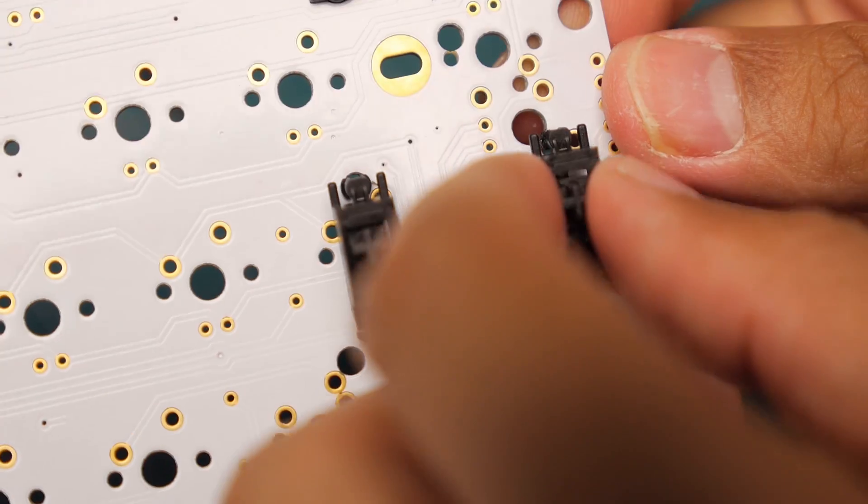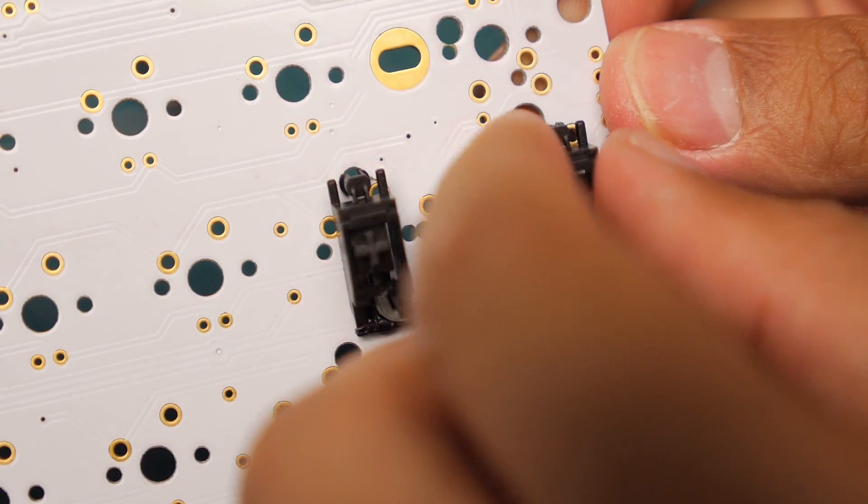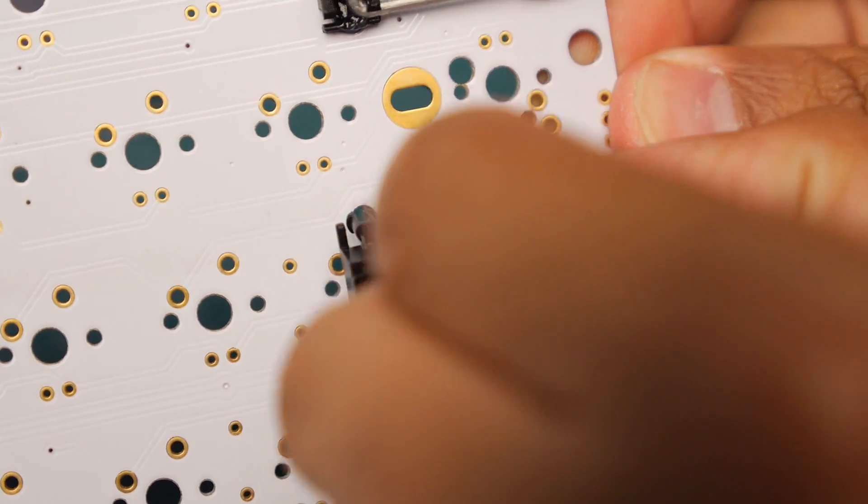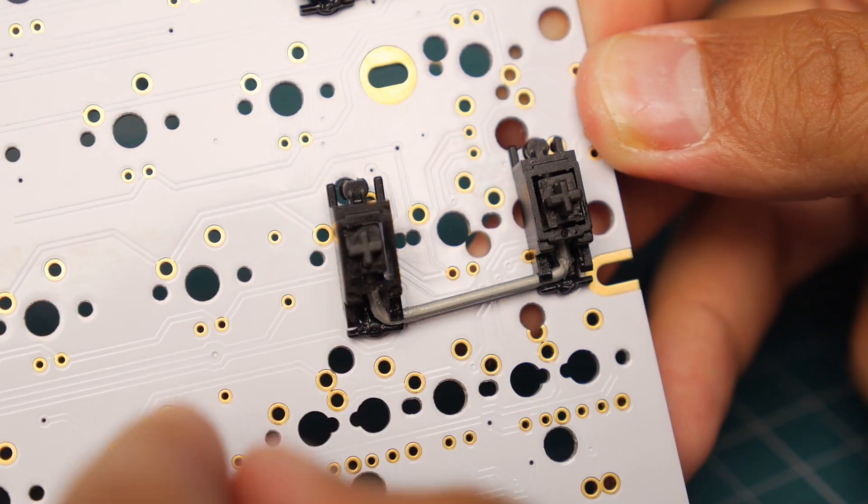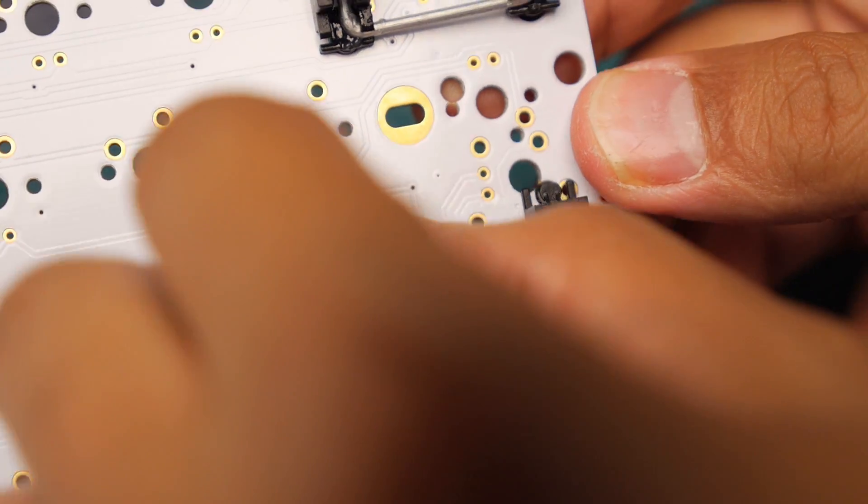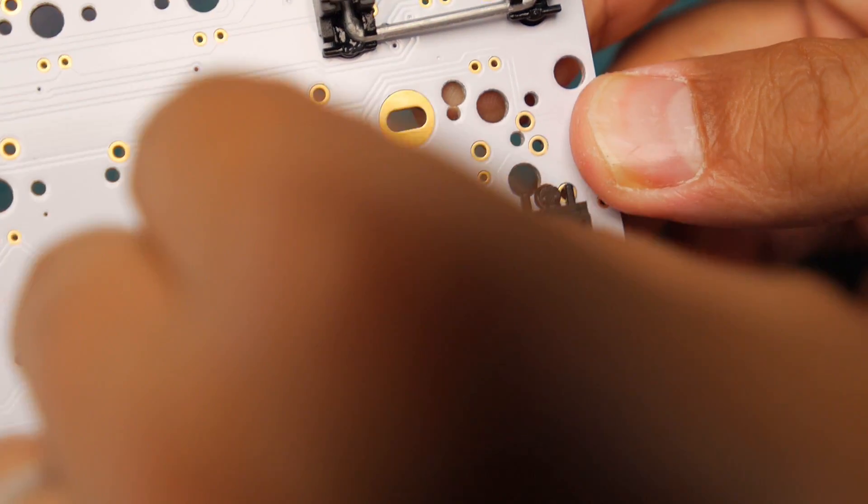So I did the same for the other stabilizers that I'm going to use. I think there are only three stabilizers on this board and then you just slide them in.